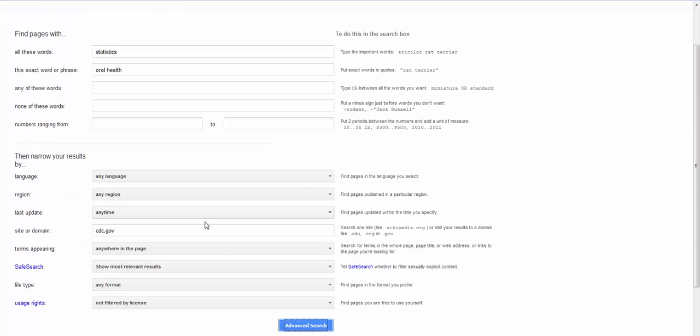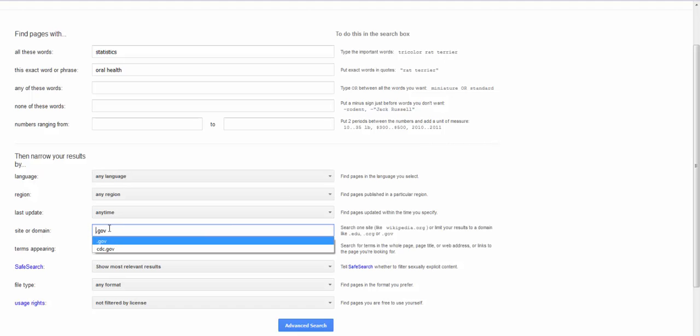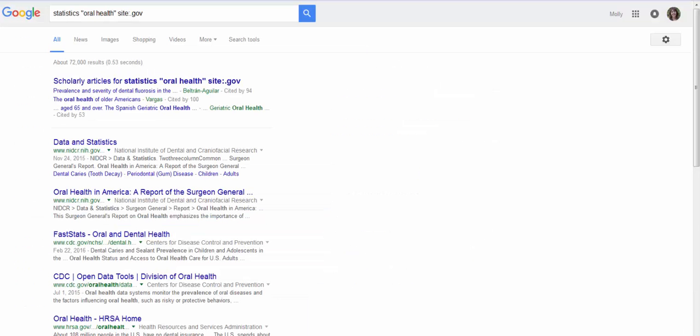I'm going to go back and the other way you can use this site or domain is to search on a particular type of website instead of a specific website. So let's say we want to look at all government websites not just the CDC. I'll get rid of the CDC and just keep the .gov. Keep the same search and you can see we do have some CDC pages but we also have other government pages.